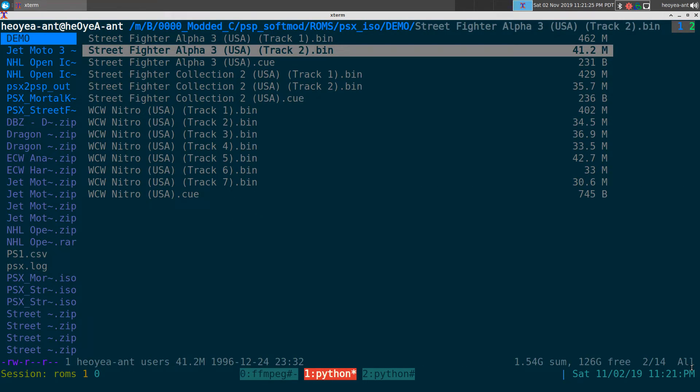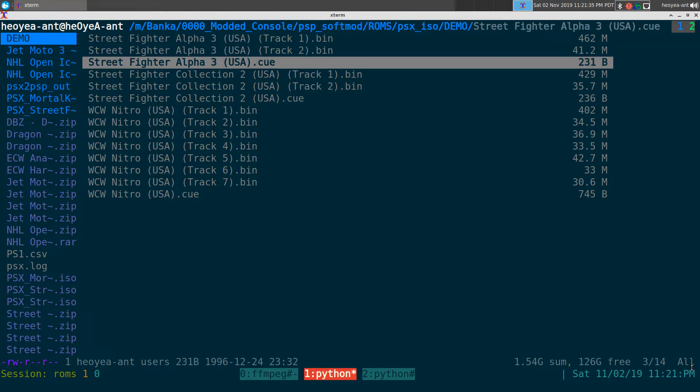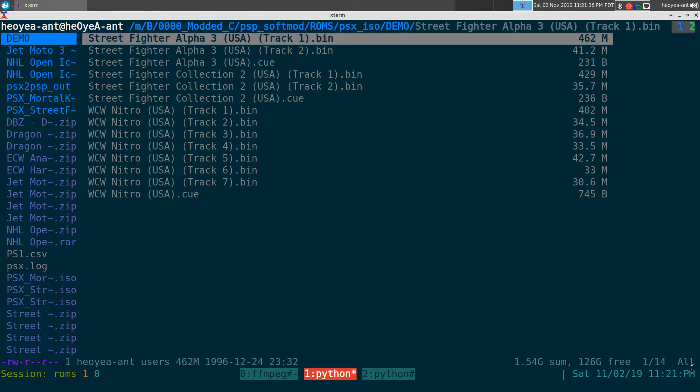All right, this one's going to be on bin merge. It's a script to merge multiple tracks of bin and cue files back into a single file. We have some examples here - these are PlayStation 1 games. If you ever use the redump images, they usually archive it in a split track method and it's kind of weird.